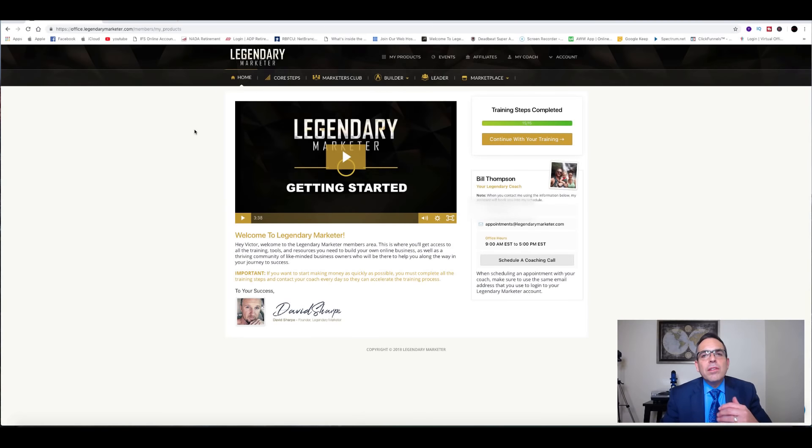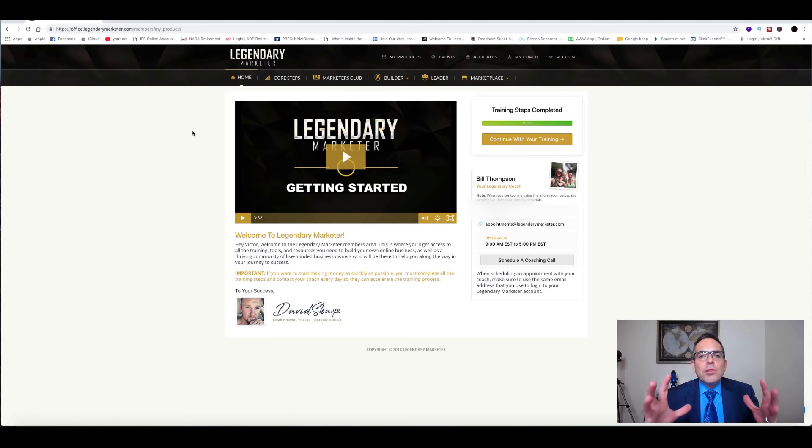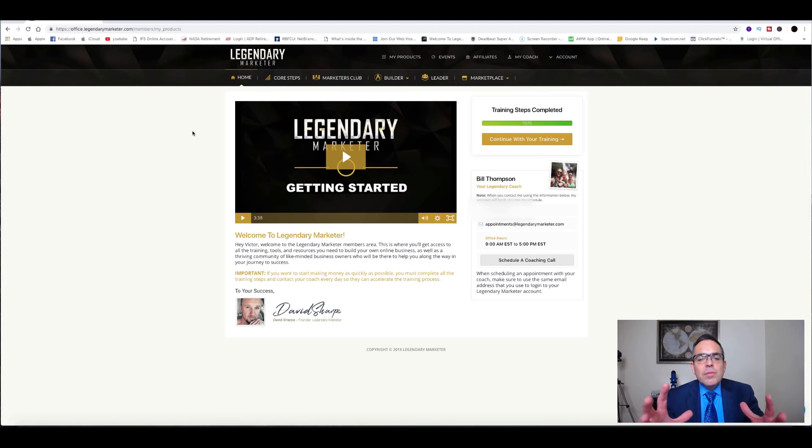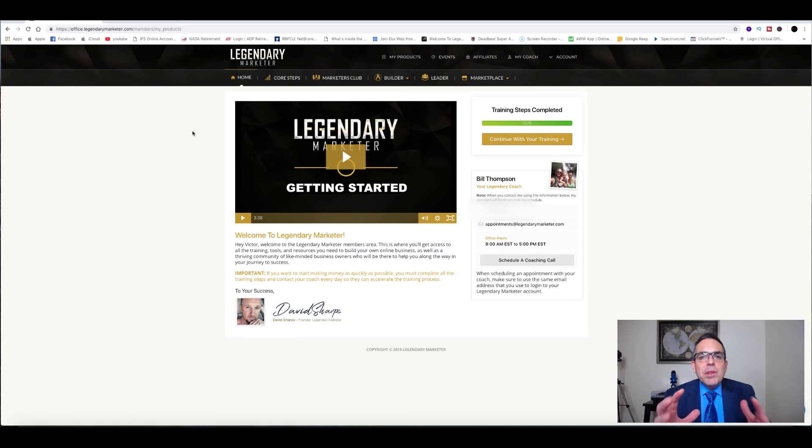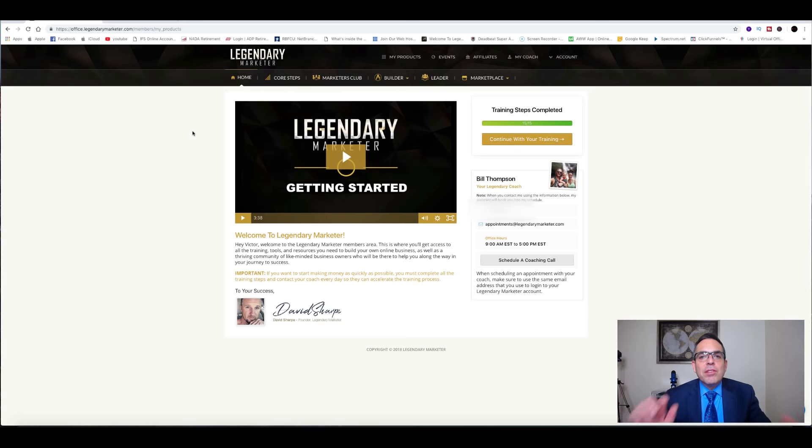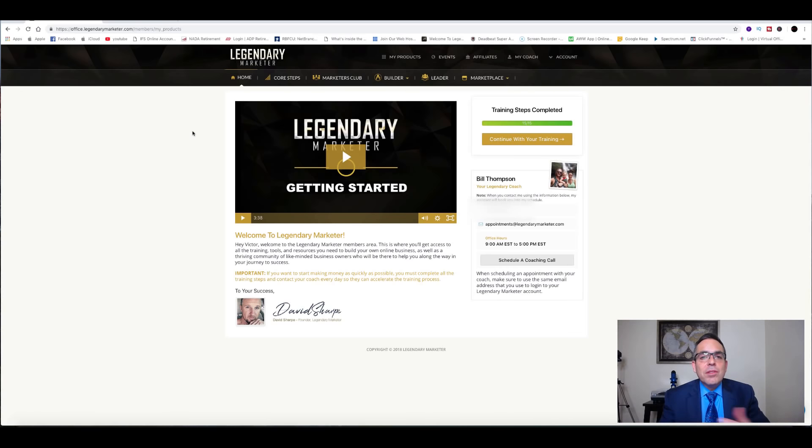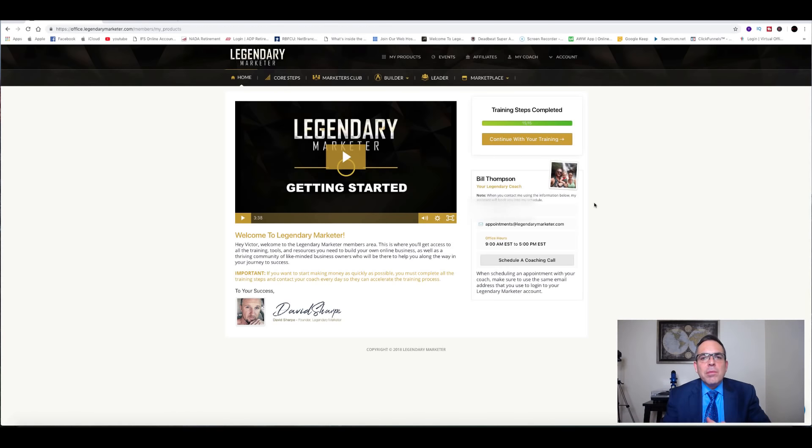So what is Legendary Marketer? Legendary Marketer is basically a huge training system for affiliate marketers and online businesses, as well as storefront businesses. This system can actually work for anybody who's learning to scale up their business, whether it be a storefront business that you actually go to or if it's an online business for your affiliate marketing business.